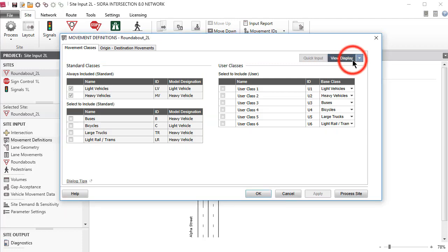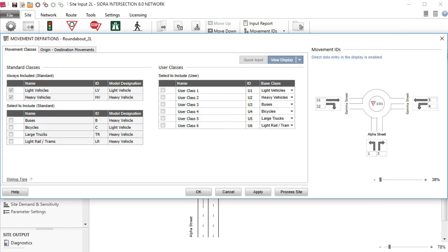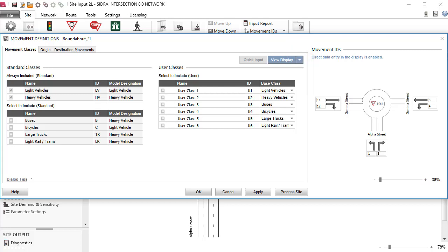Click the View Display button to open the default display. If you click the down arrow, you can access the layout display and no display options. Blue text in the top left corner of the Movement IDs display indicates that direct data entry is allowed in this display. Use the View Display drop-down list to close the display.